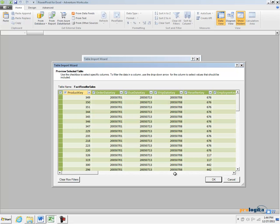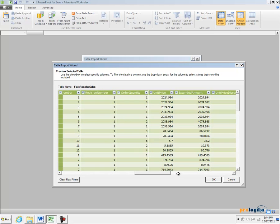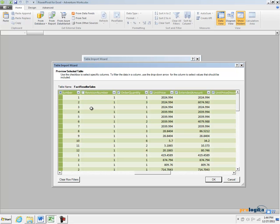For example, going through the list of the columns in the Factory Seller Sales Table, we see a column called Revision Number. This column probably is not that useful for analysis. We can uncheck its checkbox to exclude it from importing it into our model.